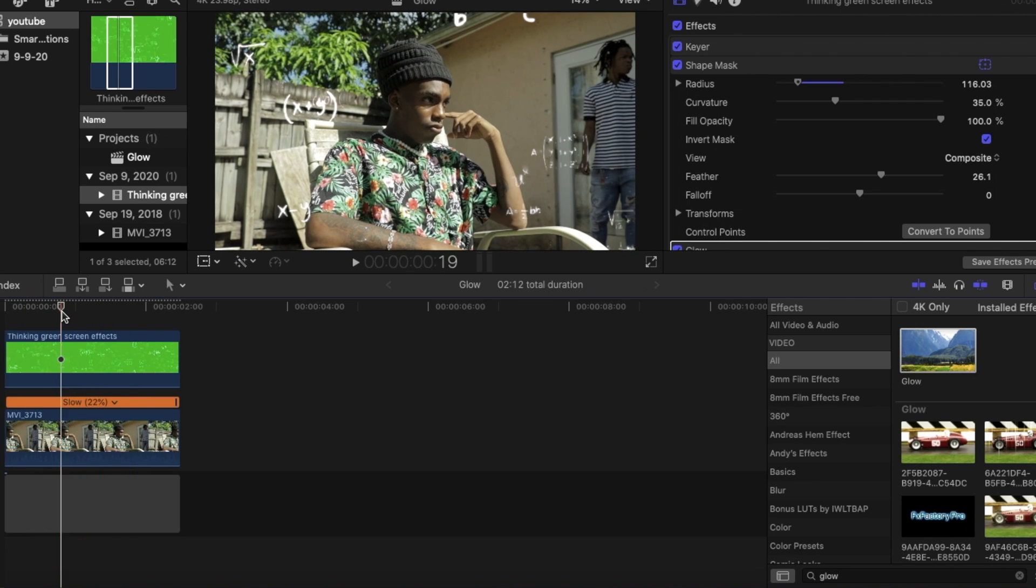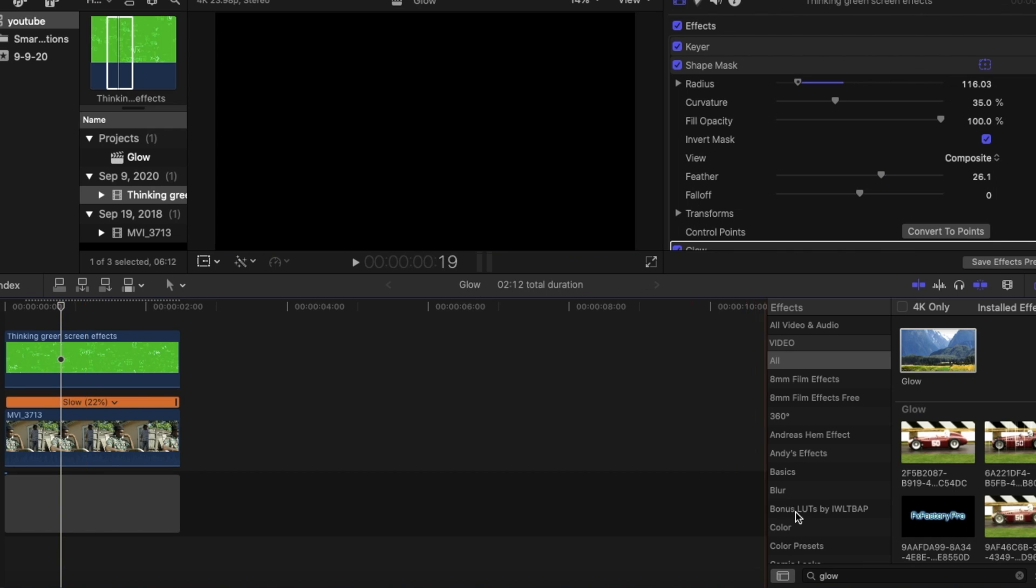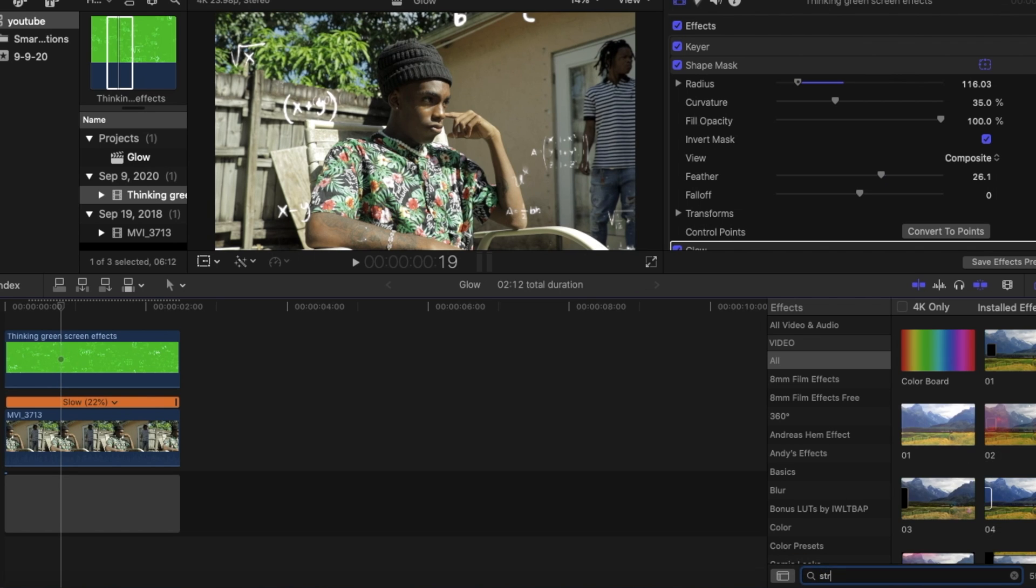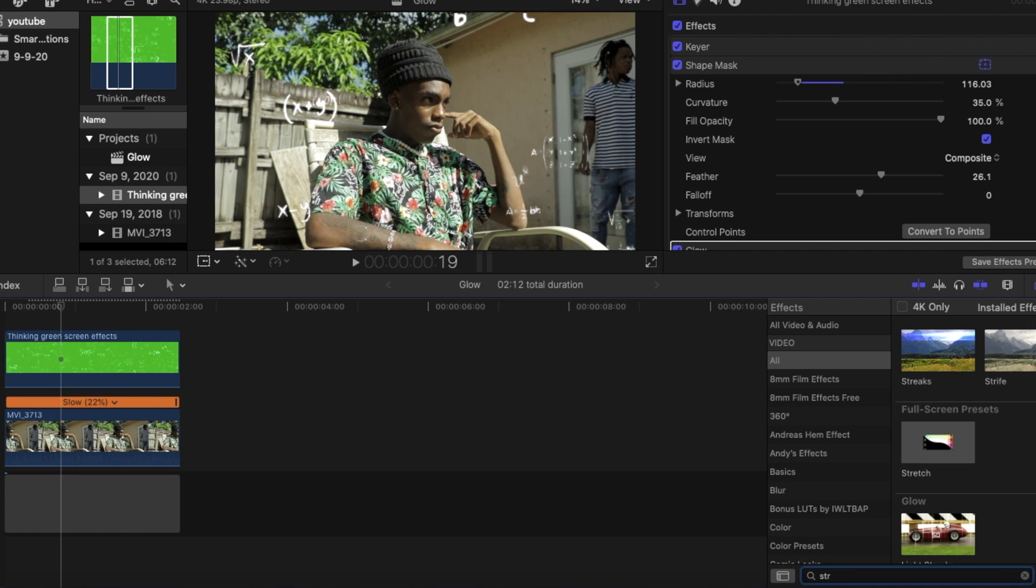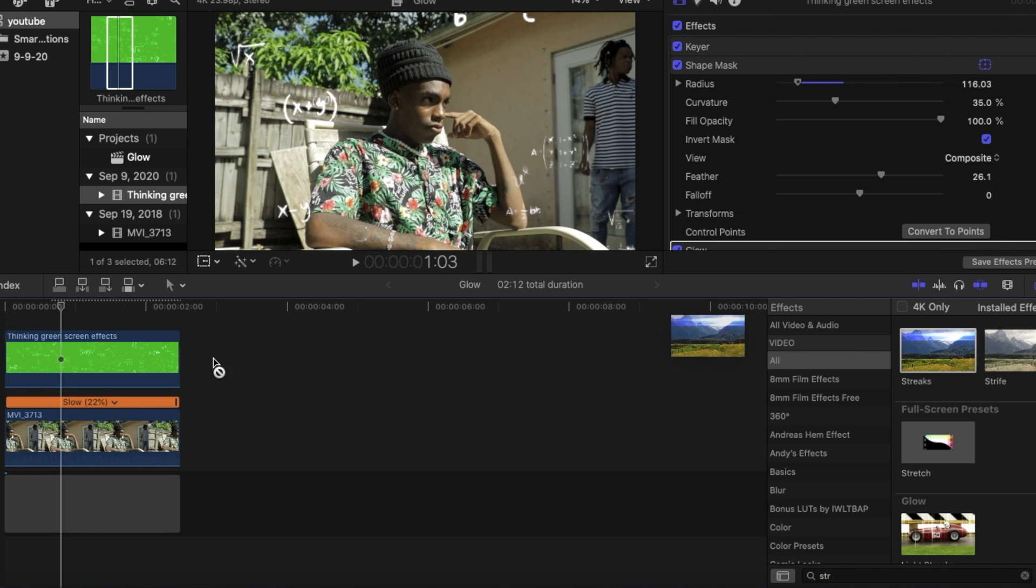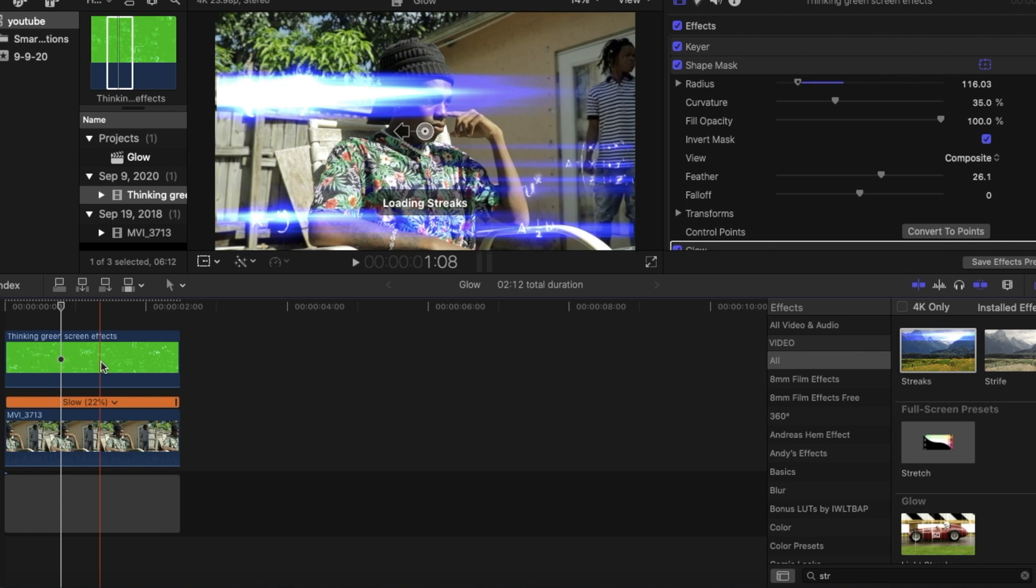And to really excel the glow effect, which most people don't think about using, which I feel like this effect is really forgotten about or slept on, is streaks. So we can type in streaks inside of our effects panel and then we can lay it on top of our clip.